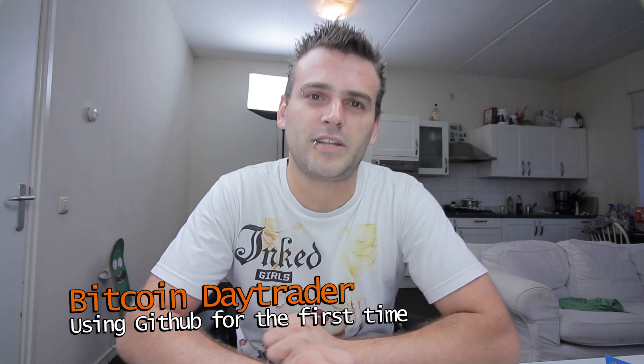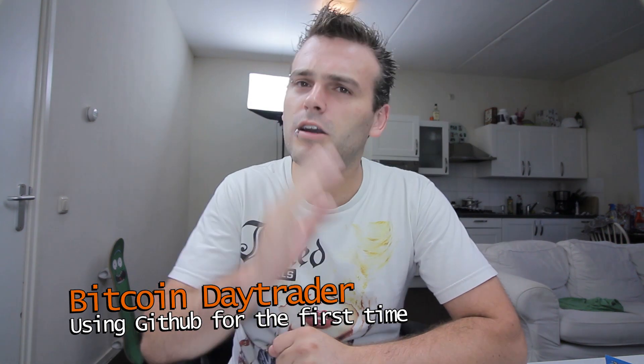Yo! Hi everybody! Welcome back to the Bitcoin Dietary channel. Today I want to talk about Git, GitHub in particular.